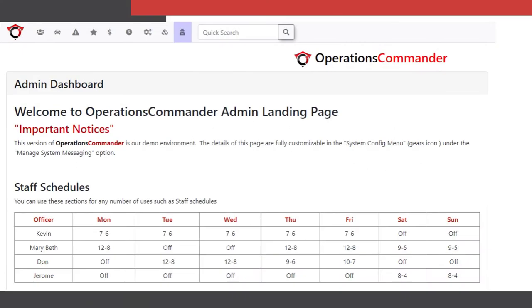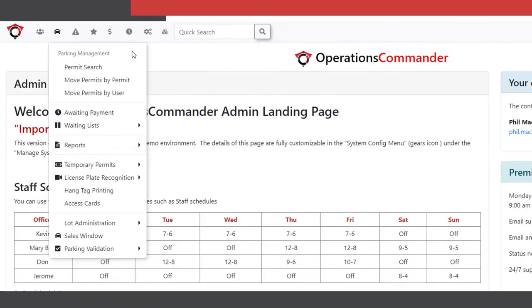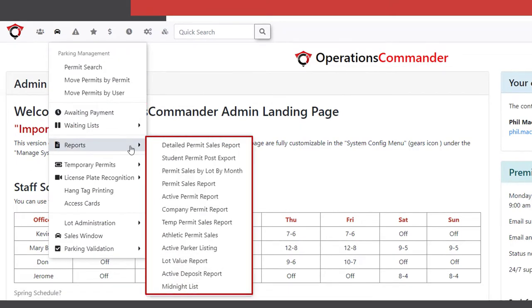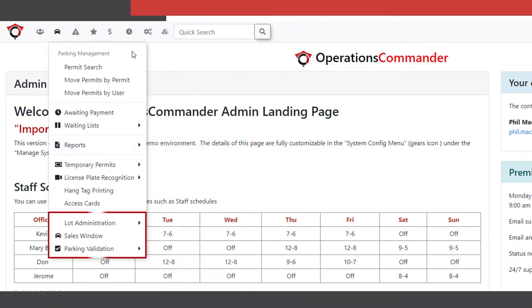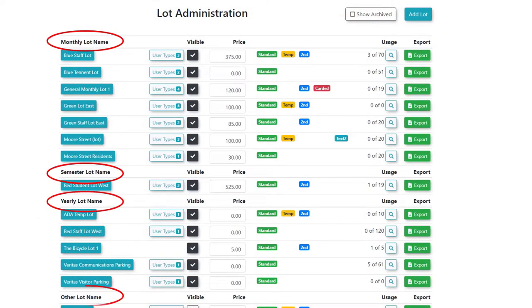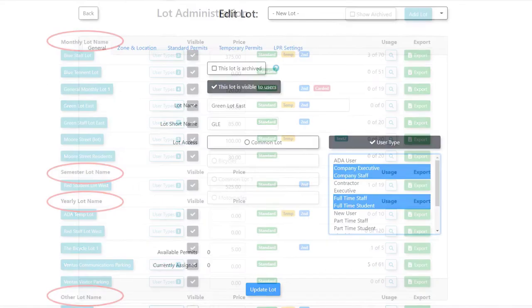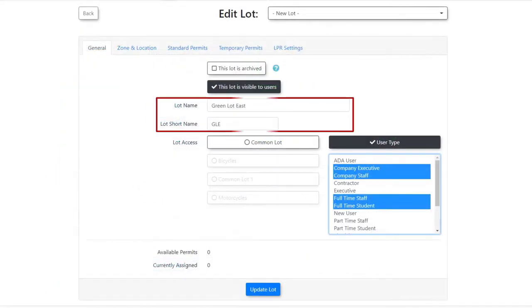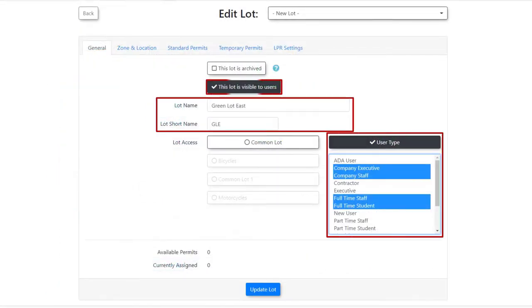In the admin portal the menus typically follow the same organization. You can search, report, and work with data. This is where you can create lots and set up multiple time frames for the permits to be on sale. To create a lot simply name it, decide what user types you wish to allow access to the lot and set it to be visible to users.